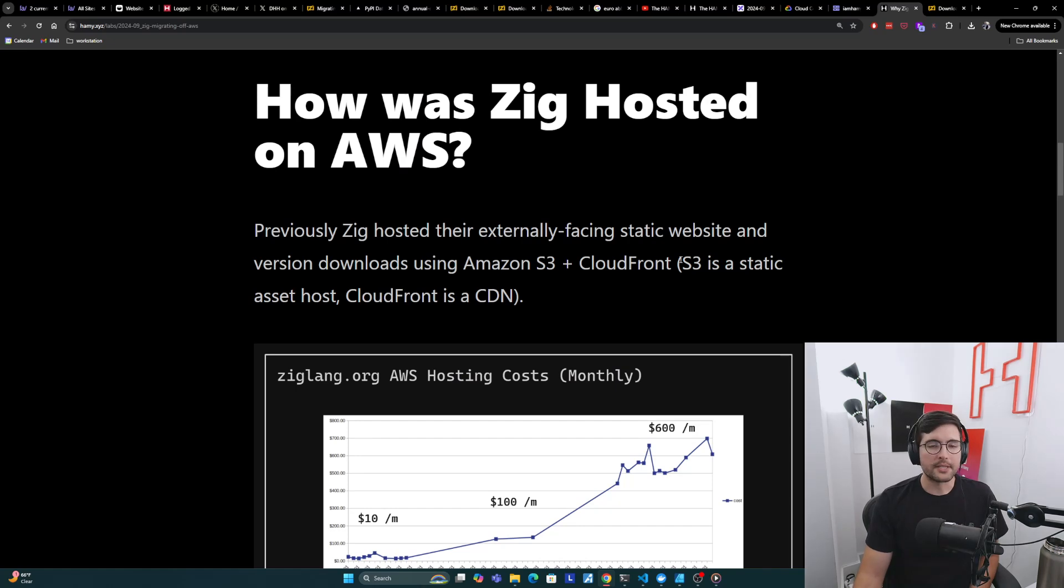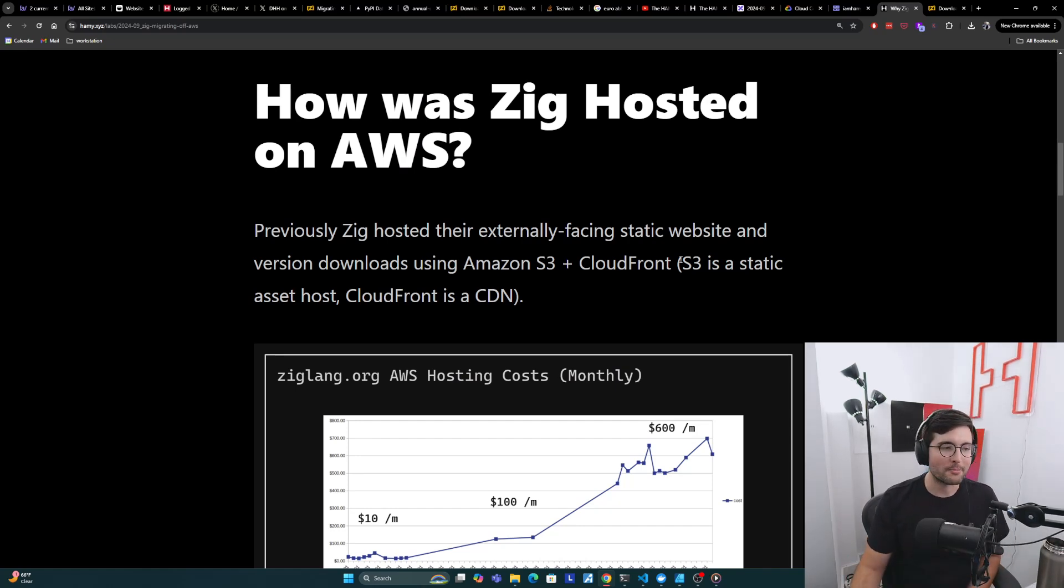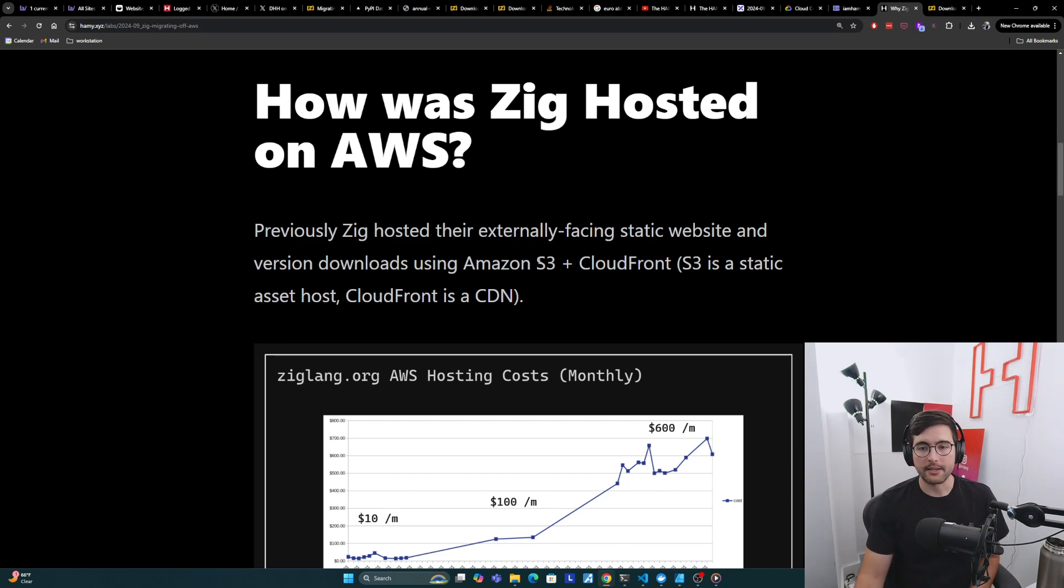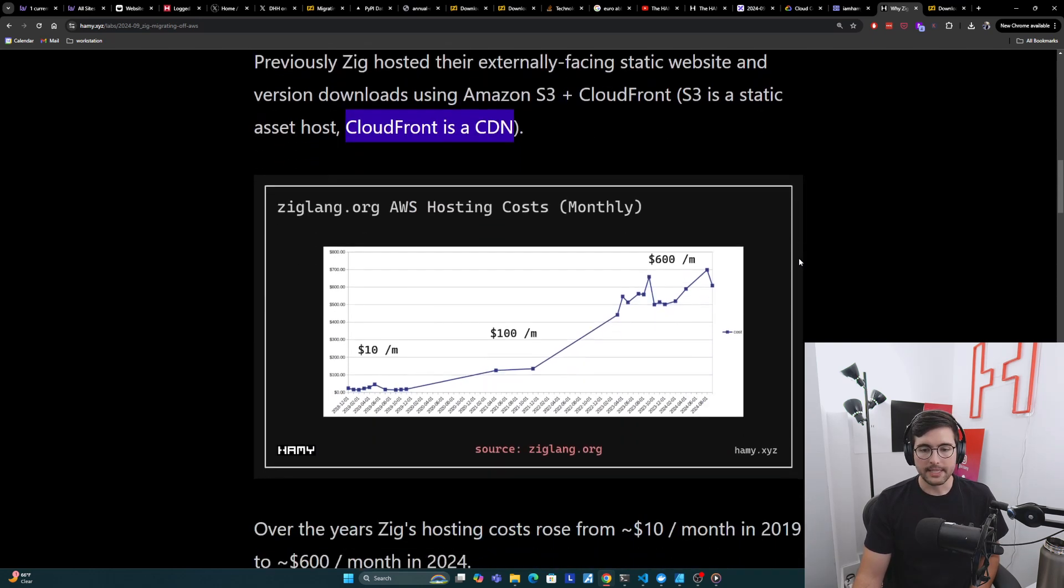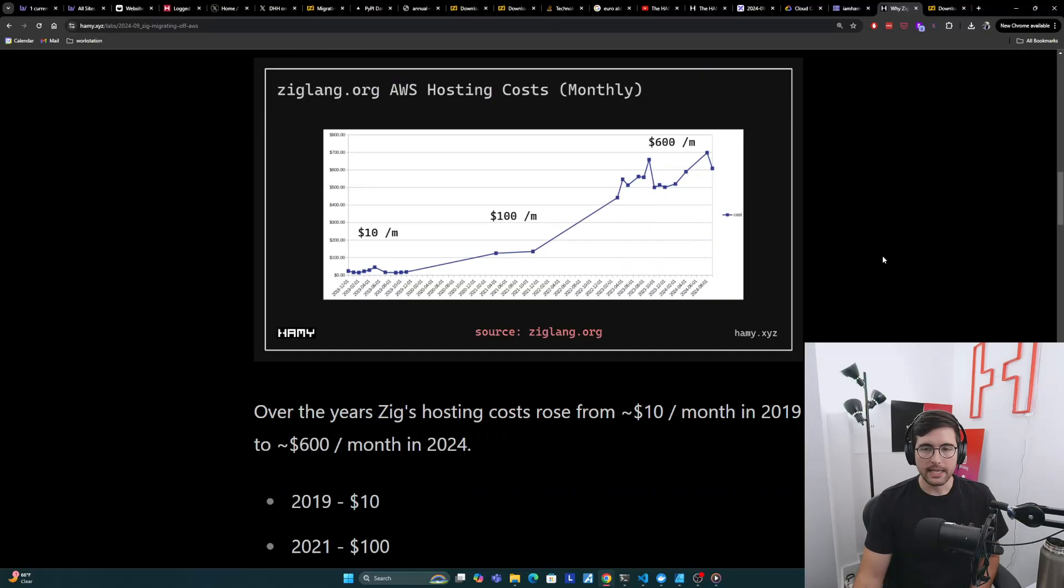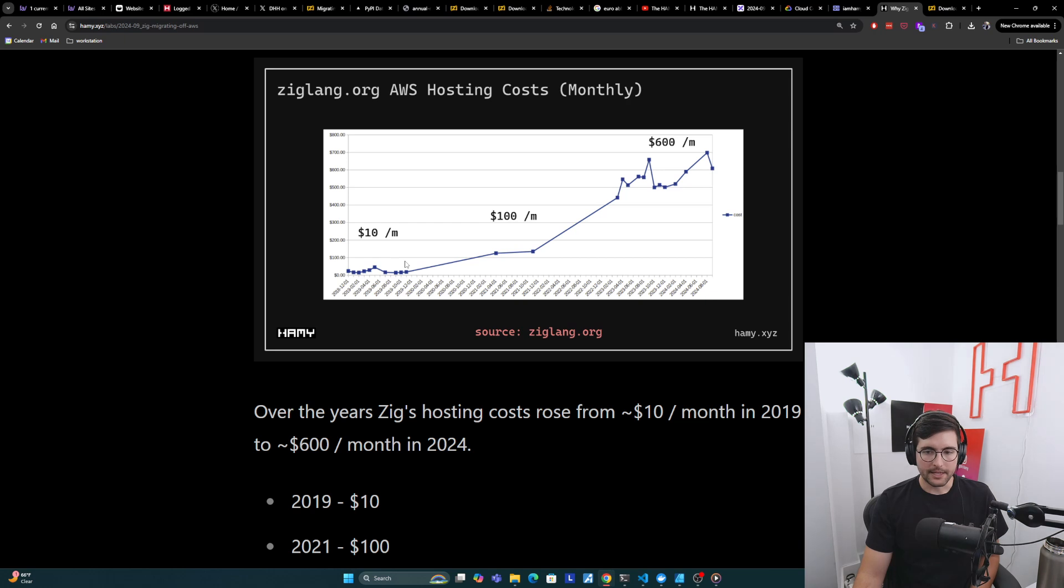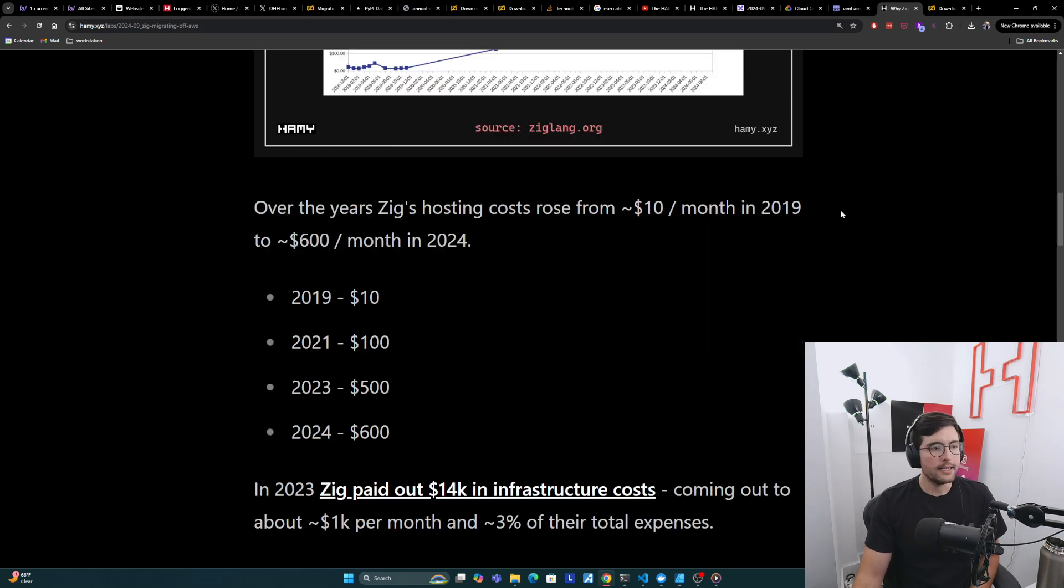All right, so how is Zig hosted on AWS? And I think this is useful to understand why they're moving off of it. So previously, Zig hosted their externally facing static website and version downloads using Amazon S3 and CloudFront. S3 is a static asset host and CloudFront is Amazon's CDN. And we can see here that if we look at their monthly AWS hosting costs, over the years their costs have risen from about $10 a month way back in 2019, up to about $600 a month here in 2024.